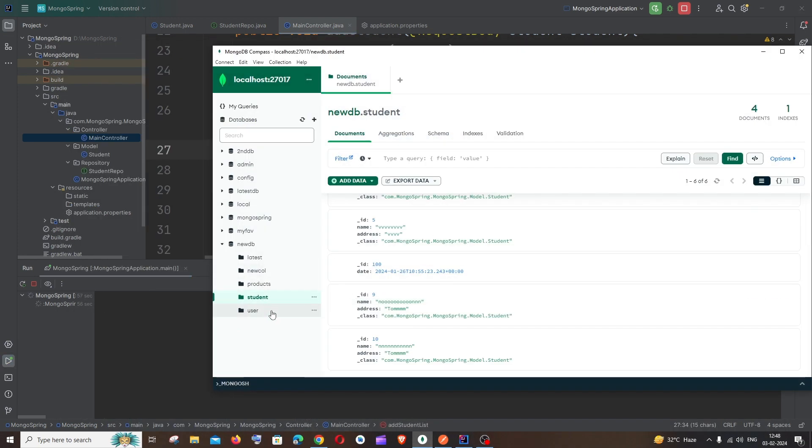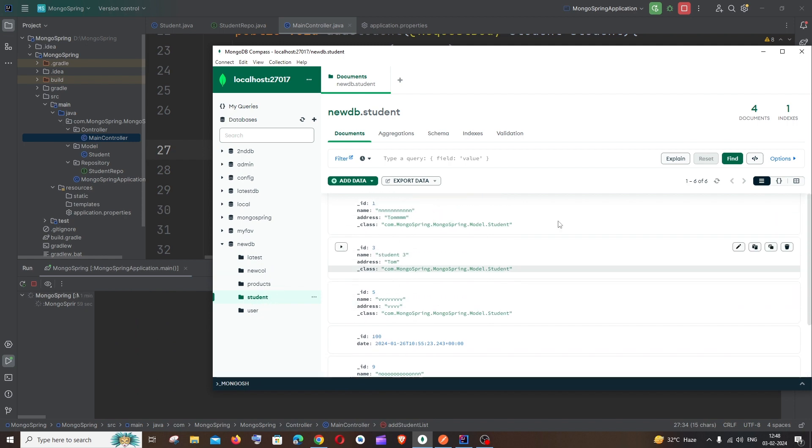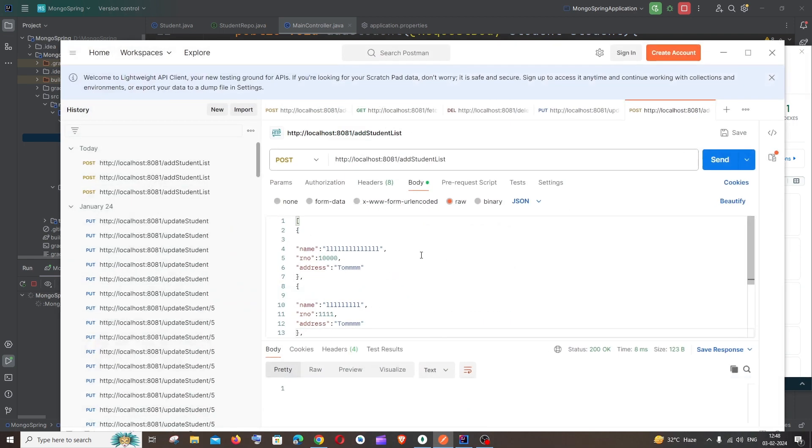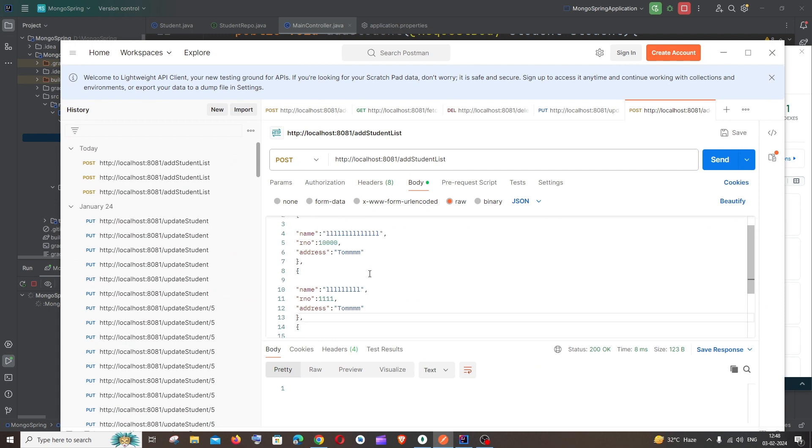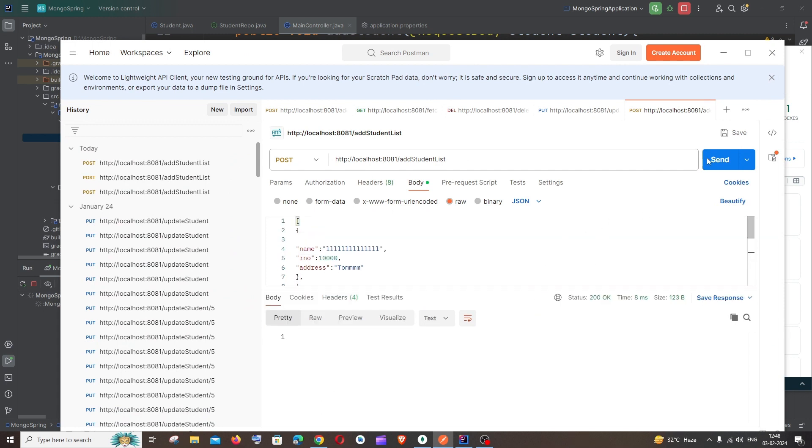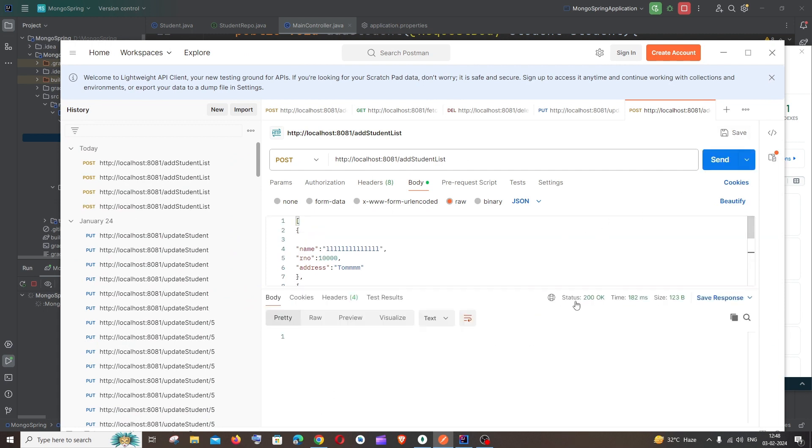So I'll just clear this. And in my MongoDB Compass, my database is newDB and Student is the collection name. I'm currently having six documents. So if we add these three we'll be getting nine documents over there. So I will just send it. I'm getting status as 200 which means there are no errors.